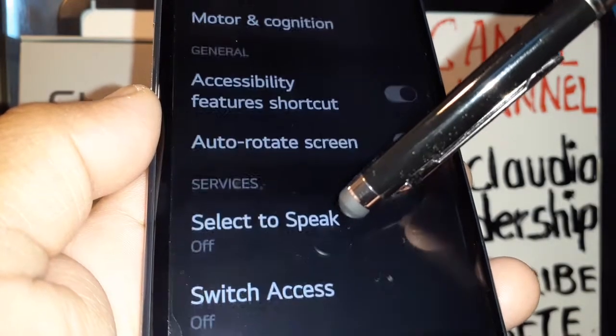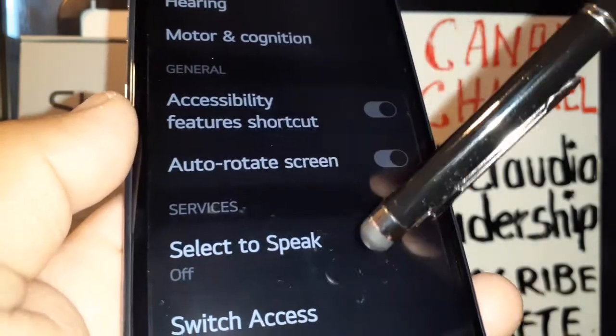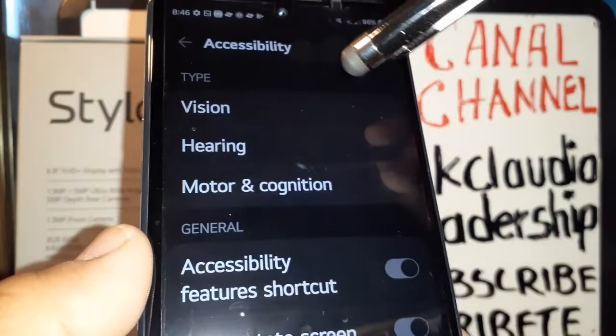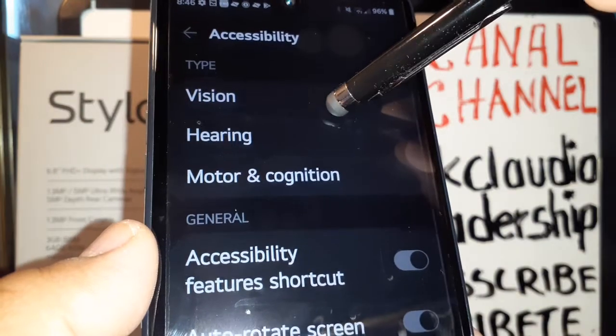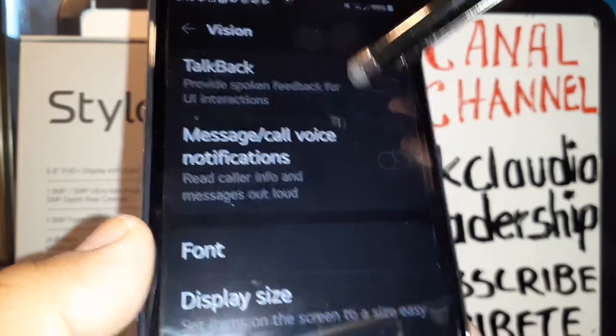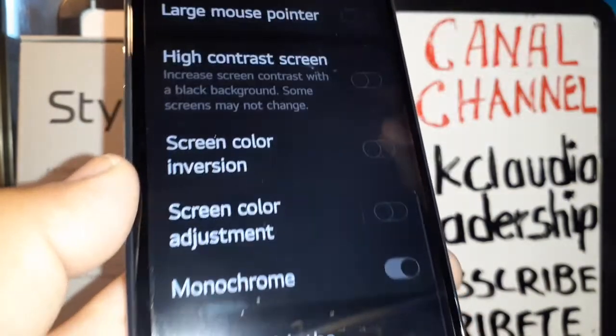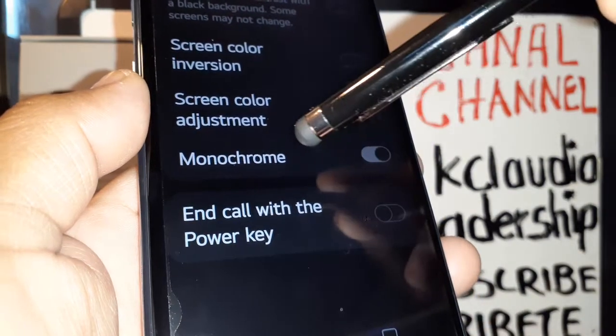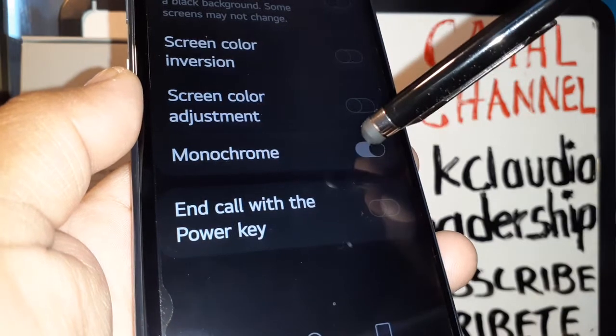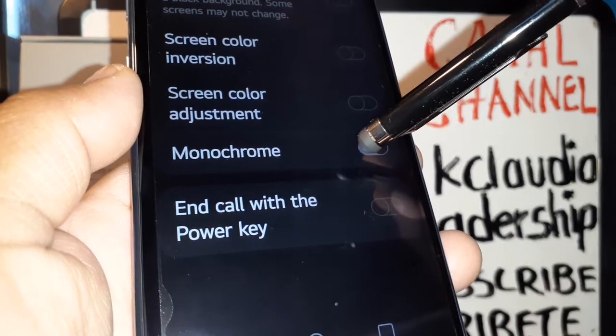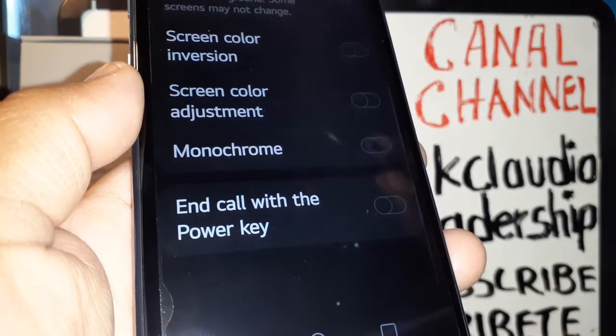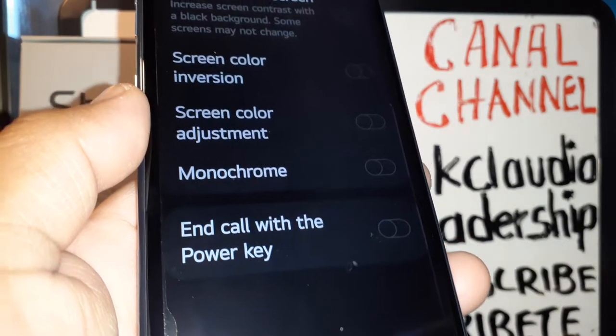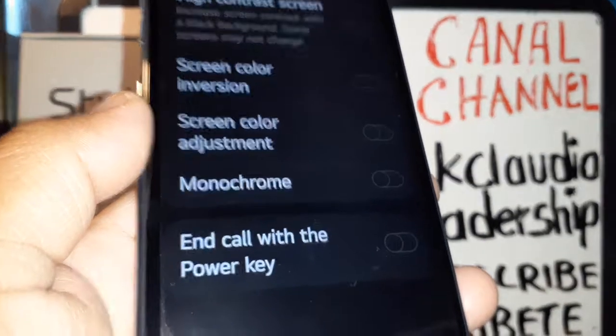Accessibility. In Accessibility, let's go and find Vision, and at the bottom of the screen find Monochrome. It's on, so let's go and disable this feature and your